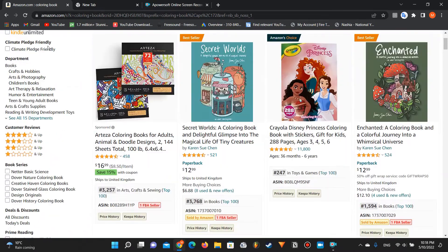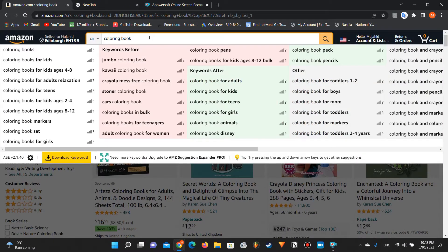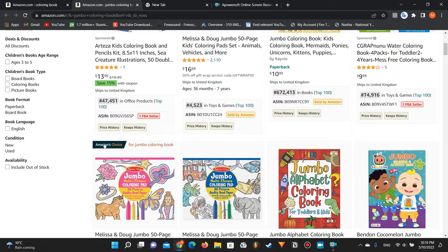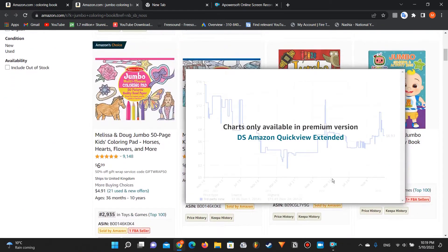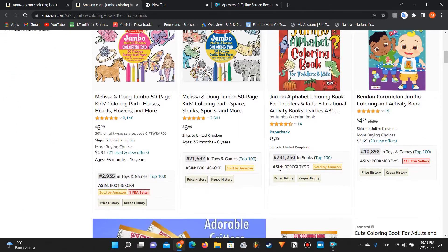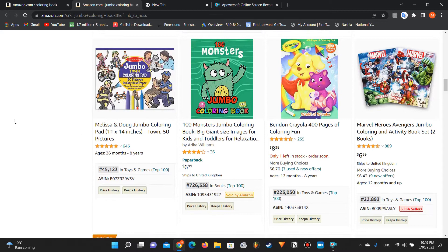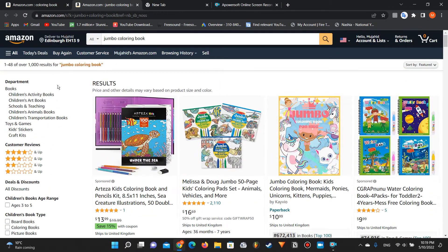I'm going to go through the tool's suggestions one by one. For example, starting with 'jumbo coloring book' — as you can see, only 1,000 results, and the rankings are around 4,600 and 2,021,700, so there are a couple of books with rankings under 300,000. But you also need to check for copyright, as I mentioned in my last video.